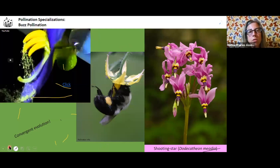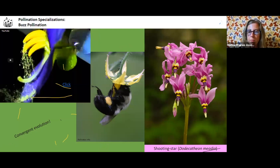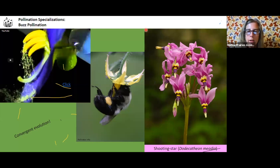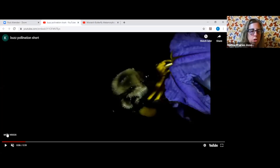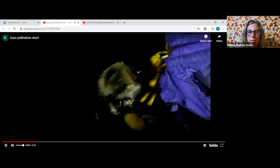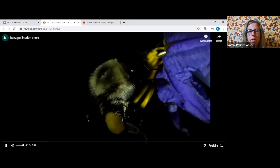One way that native bumblebees are super special is buzz pollination. Many people have probably looked at buzz pollination online or witnessed it. I did a video of some buzz pollination recently because it's just so fascinating.